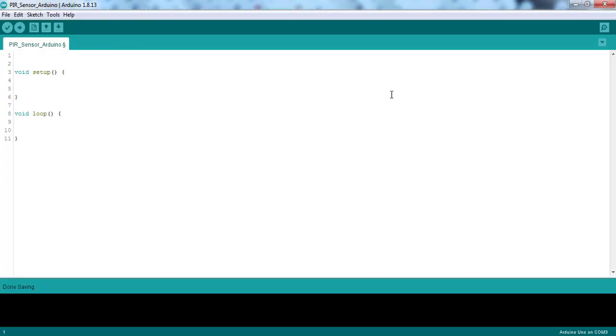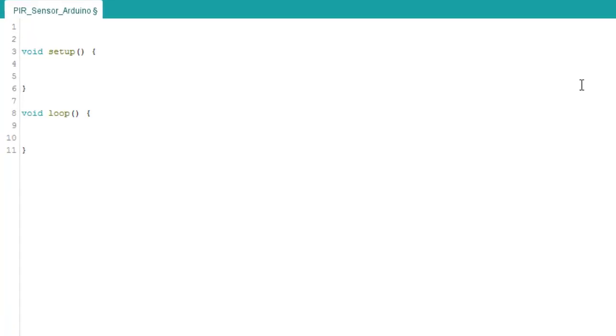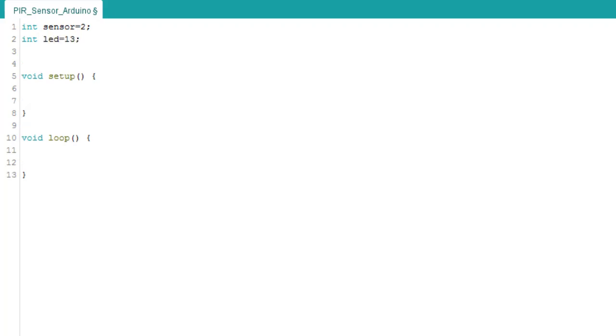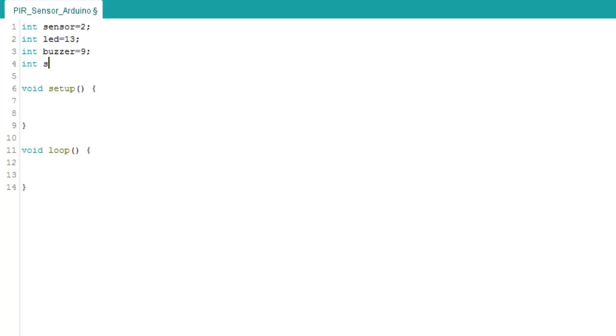Now, let's write the code. We declare five integer variables. The sensor variable with the value 2 represents the pin to which the PIR sensor is attached. The LED variable with the value 13 represents the pin to which the LED is attached. The buzzer variable with the value 9 represents the pin to which the buzzer is attached.